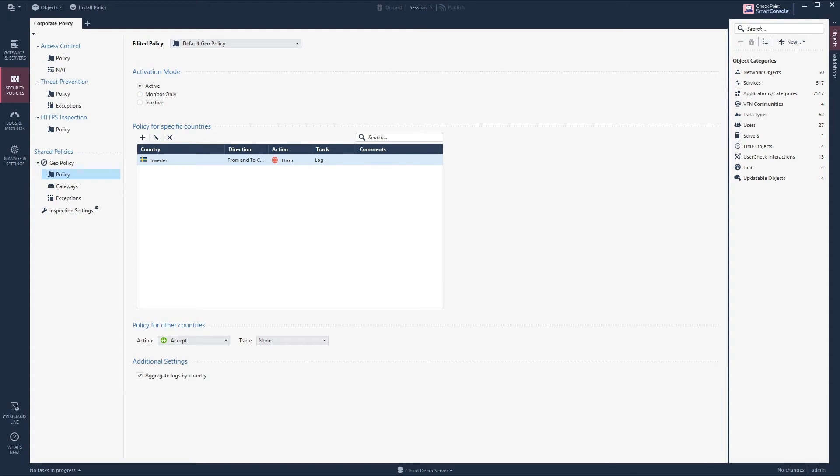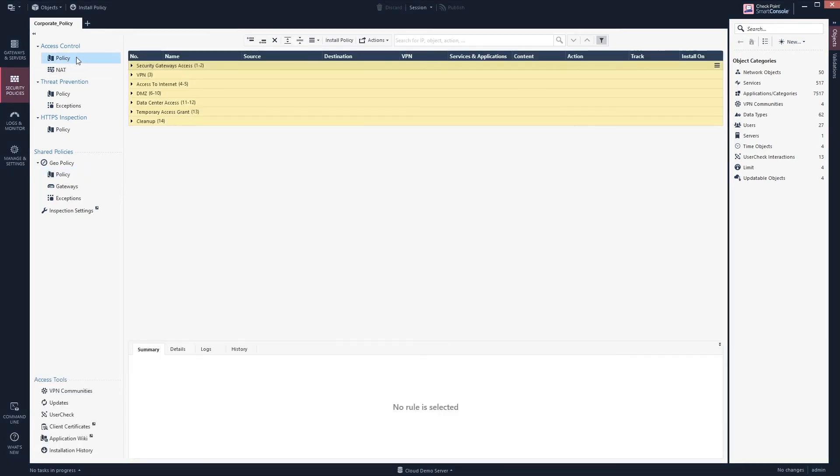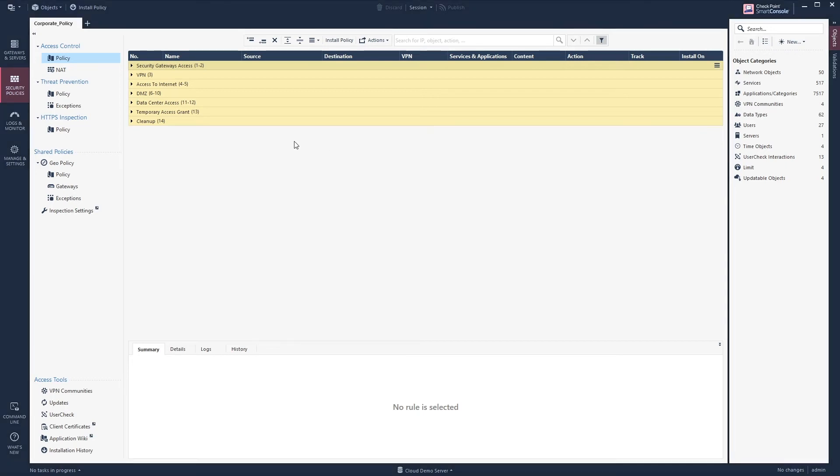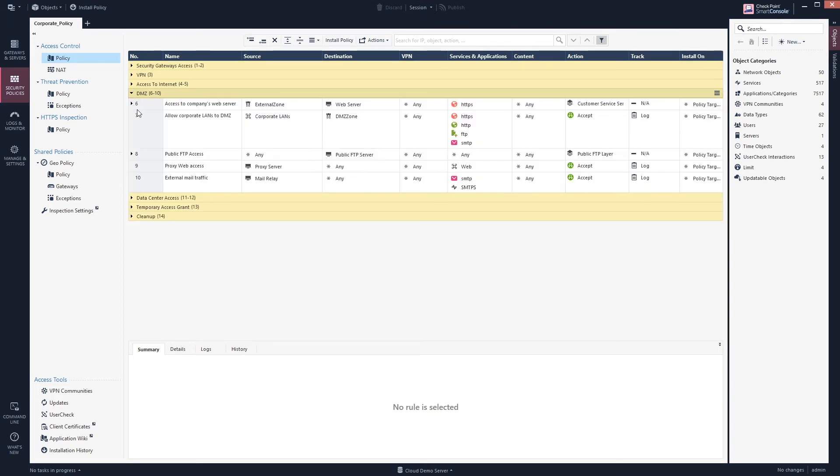The second way of doing it is doing it in the normal access policy. Just keep in mind you need to have R80.20 gateways or above to use this functionality. If we want to do this then we just, in this case maybe we go to the DMZ.